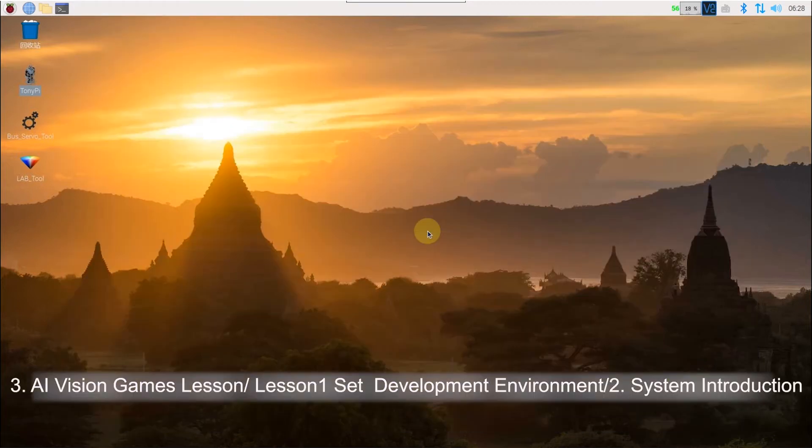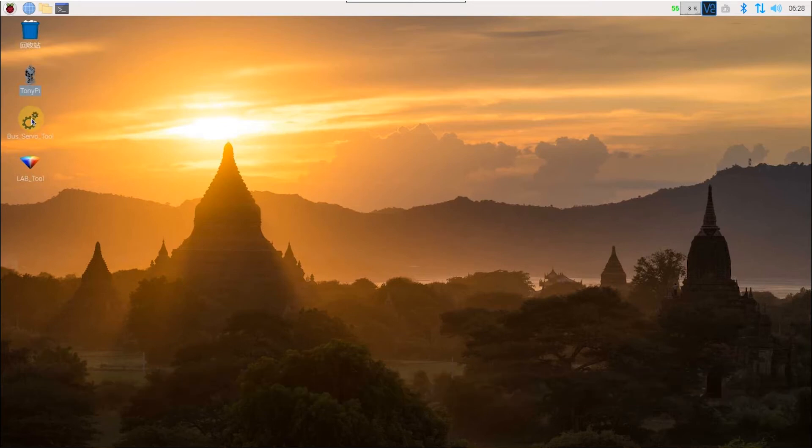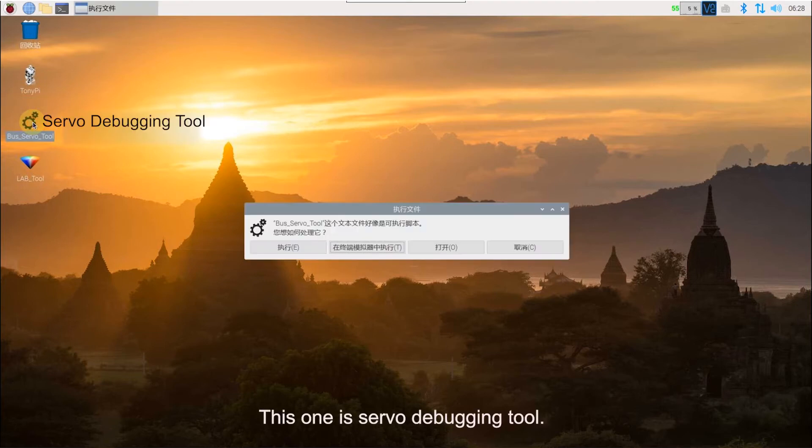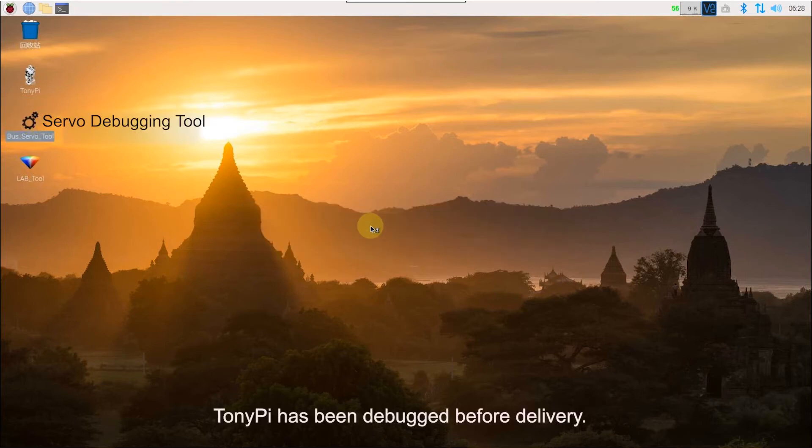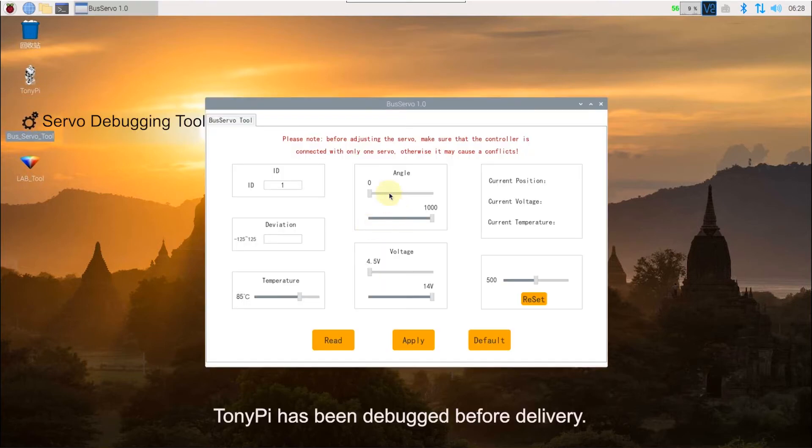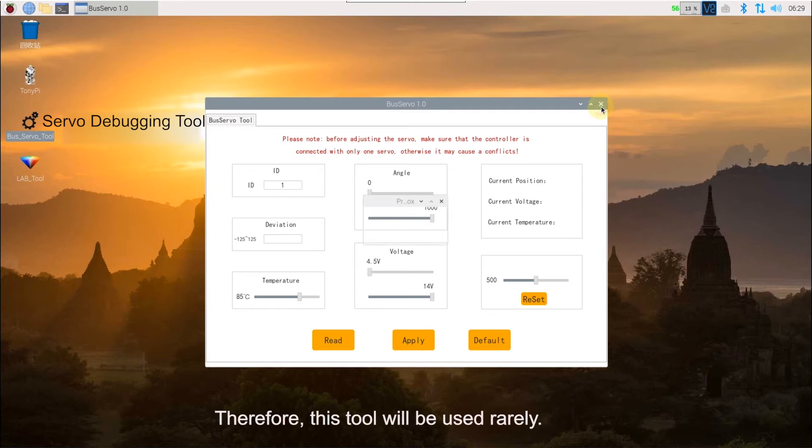Detailed operation method can refer to corresponding lessons. This one is servo debugging tool. TonyPi has been debugged before delivery. Therefore, this tool will be used rarely.